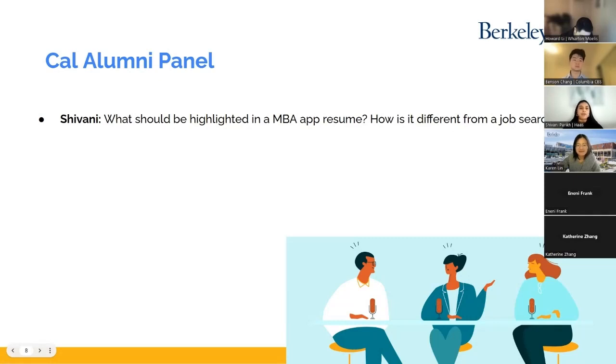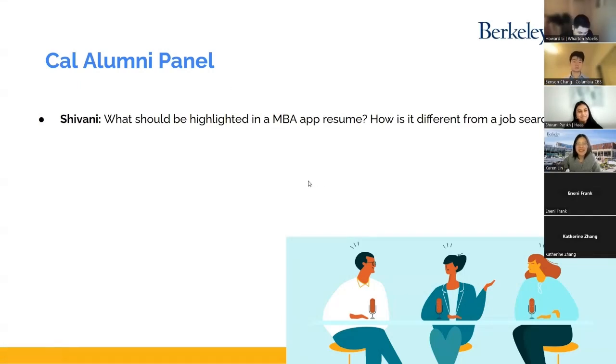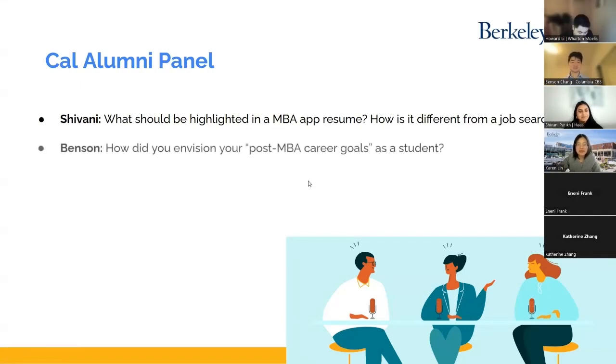And Karen can be one of those people. Thank you for endorsing that. So my next question is for Benson.